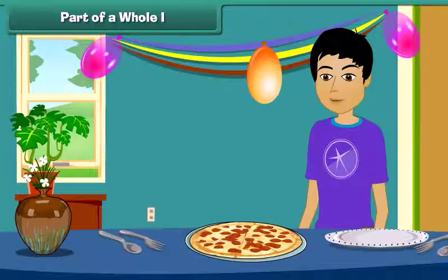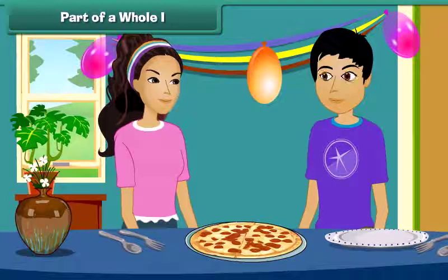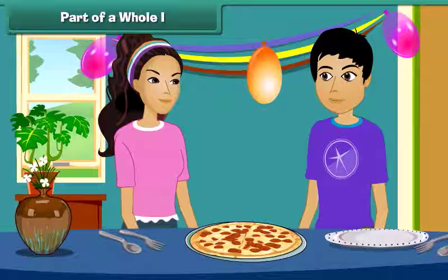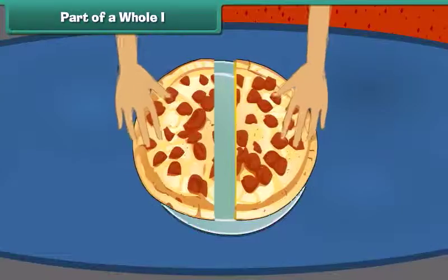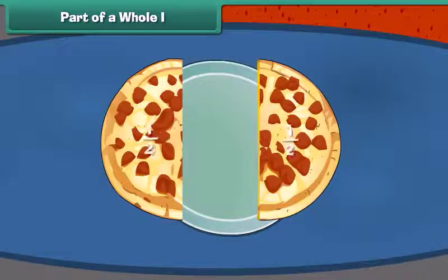Wow, pizza! I like pizza very much. I like it too. Can you share this pizza with me? Yeah, sure. Let's divide the pizza into two equal pieces. This can be written as one by two.